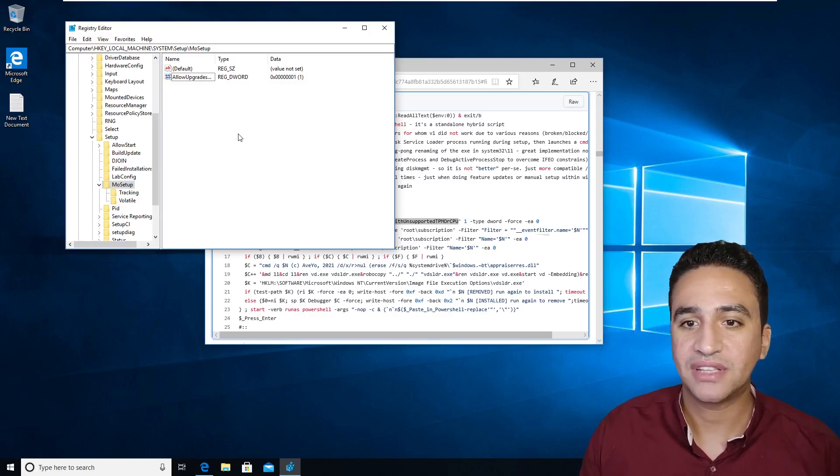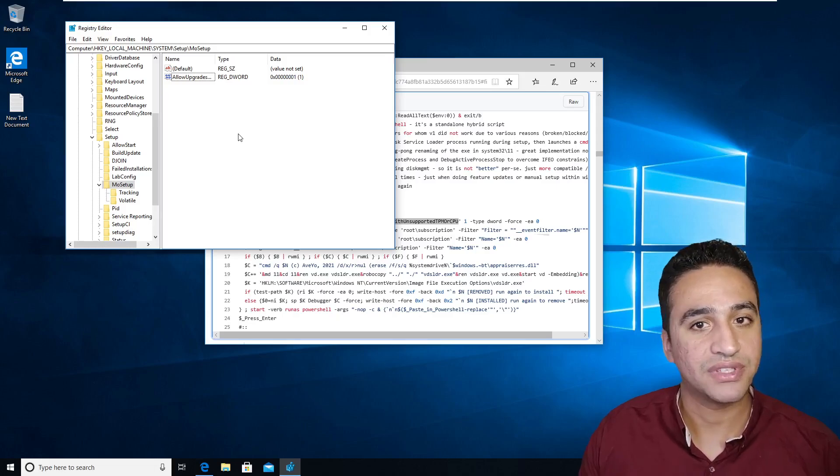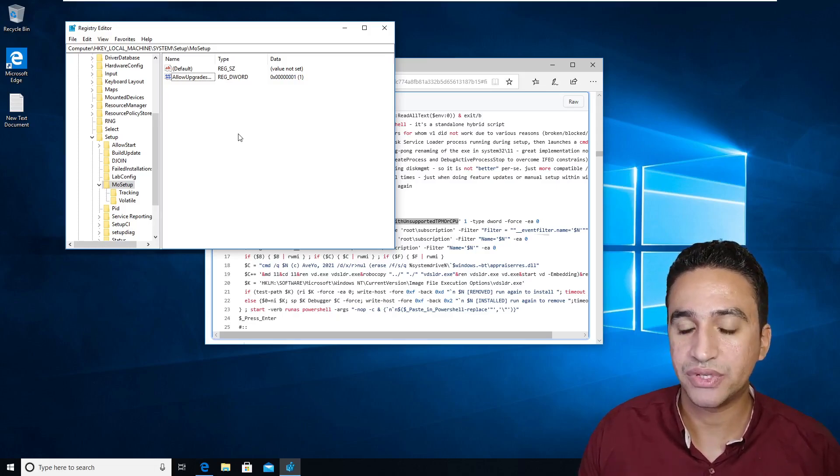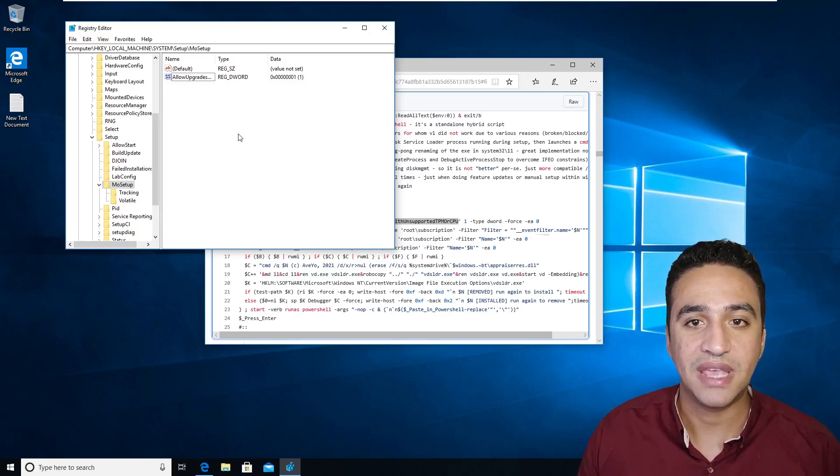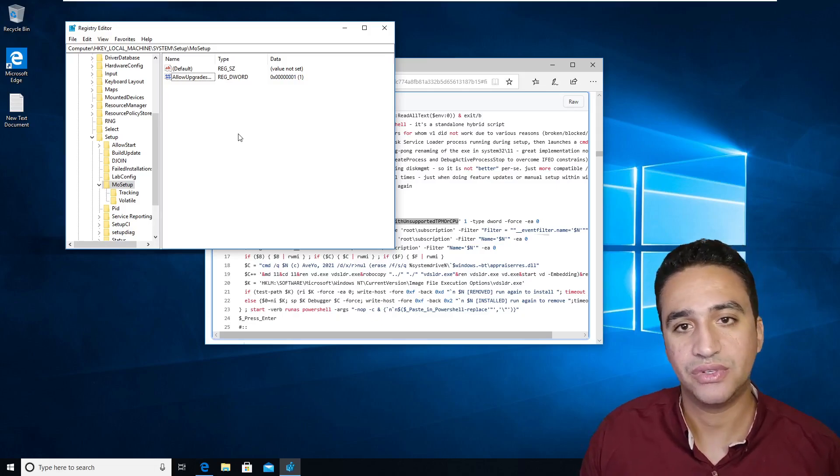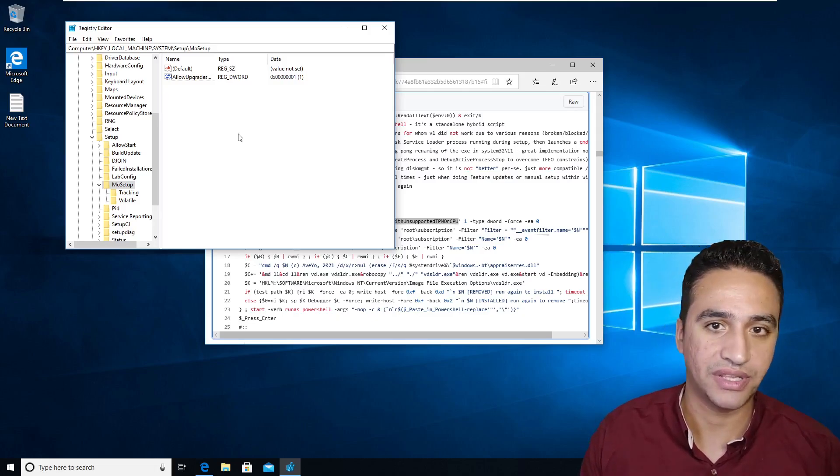But remember that we stated earlier, this fix will work with you if you are using TPM less than version 2, so you need to have TPM module already.